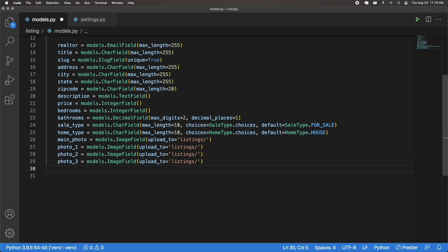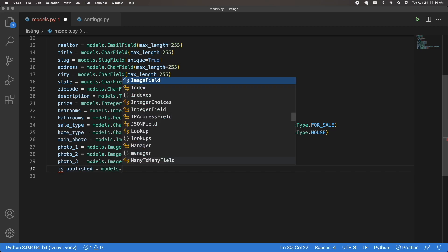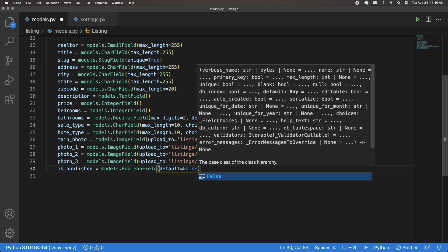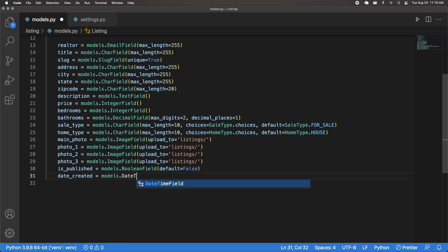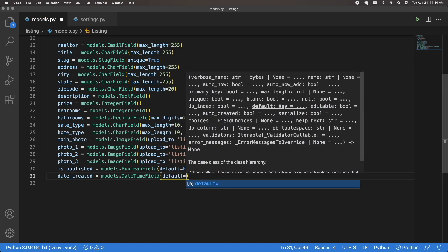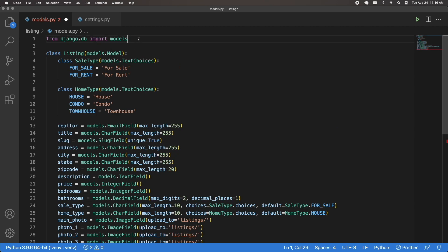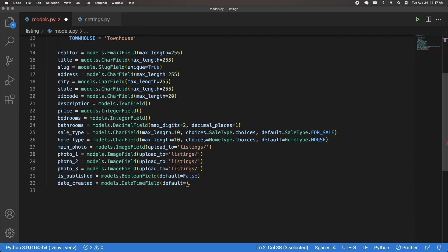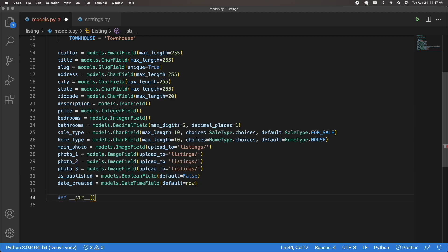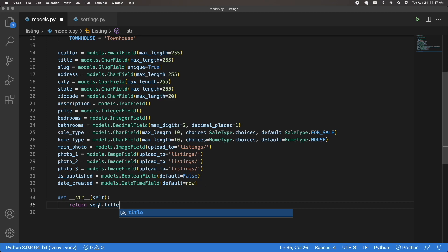Then I'm going to have is_published, which is going to be a models.BooleanField with a default of False — so by default listings are not published. And finally I'm going to have date_created, which is a models.DateTimeField. I'll import now from django.utils.timezone and pass that as the default to get the current date. Then I'll define the __str__ method, passing self, and returning self.title as the string representation of this model.